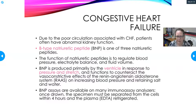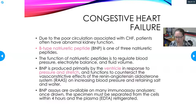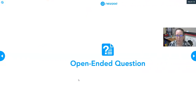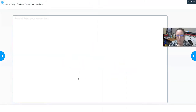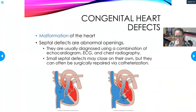BNP can be detected in many analyzers. The specimen must be separated from cells within four hours; plasma is usually collected in EDTA and refrigerated. For ER patients, samples are tested right away. An elevated BNP — Brain-type Natriuretic Peptide — is indicative of congestive heart failure.